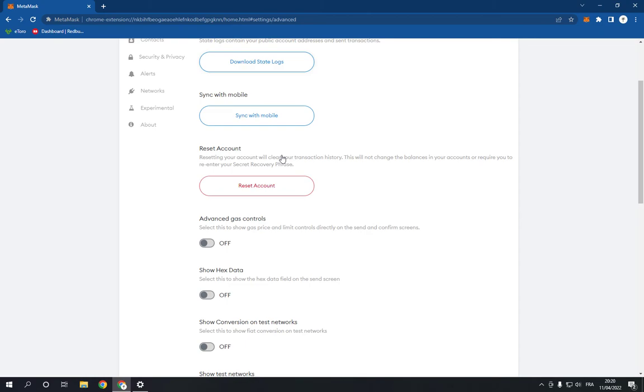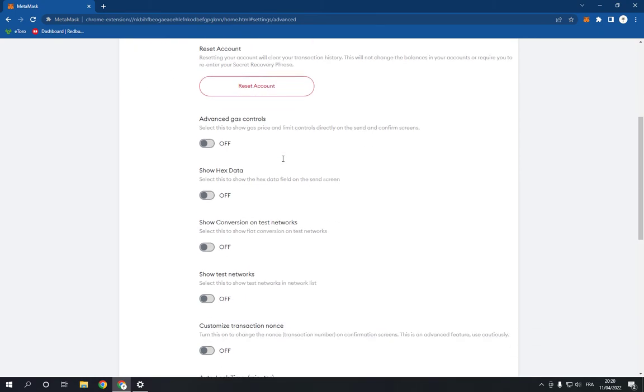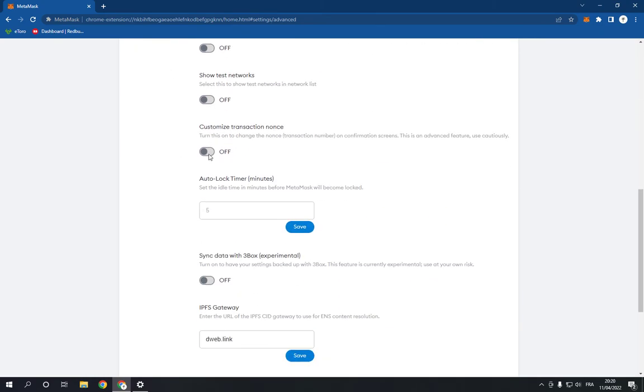And then go down until you find the auto lock timer. Then you can change it from here as you want and click save.